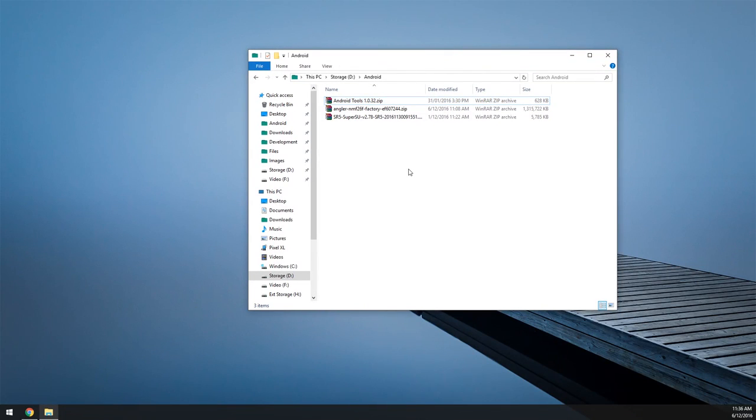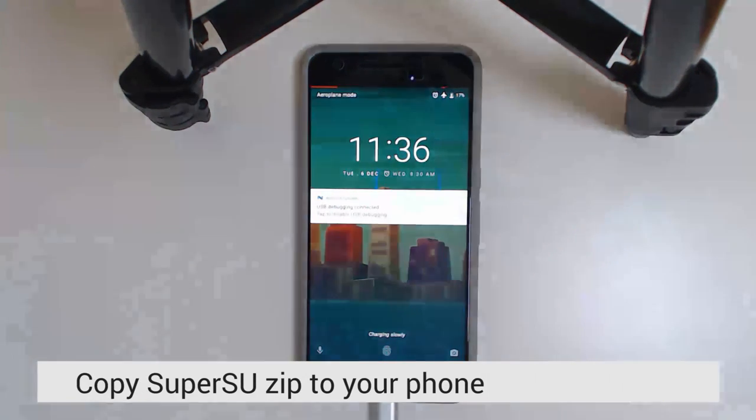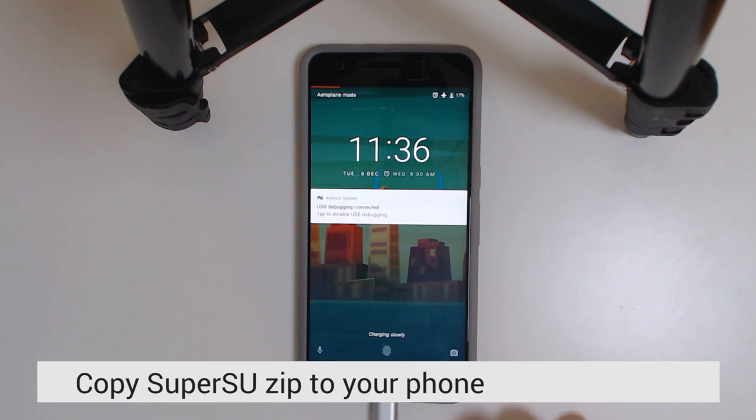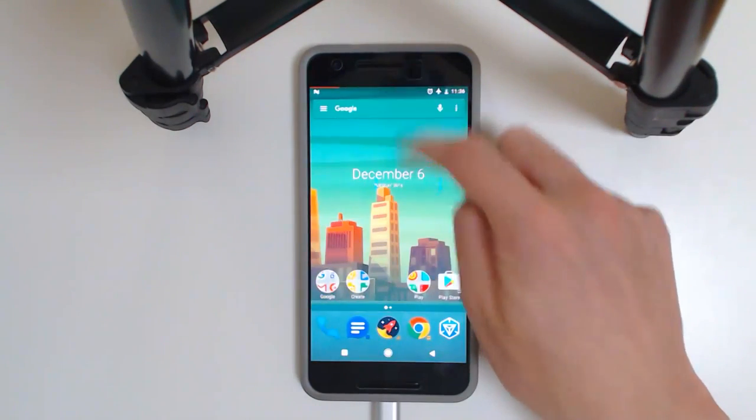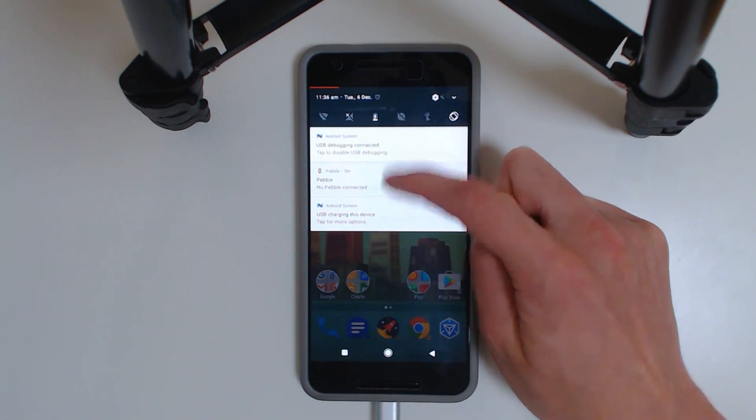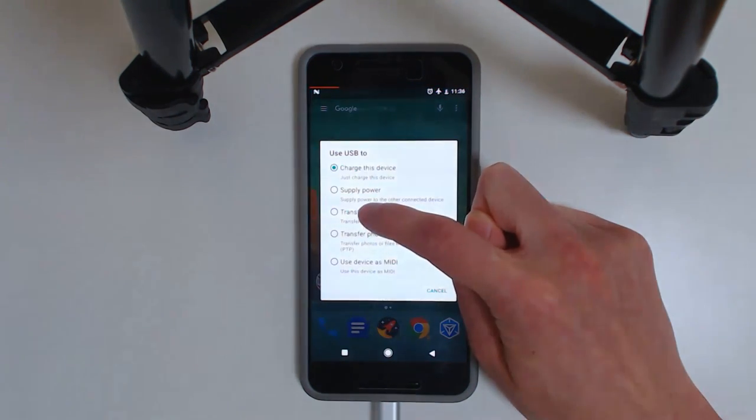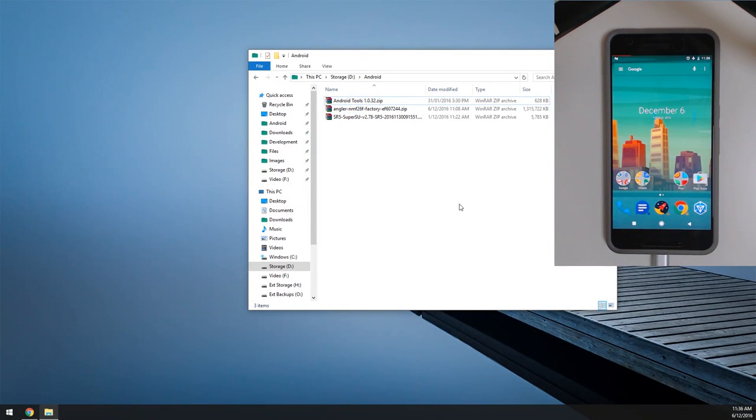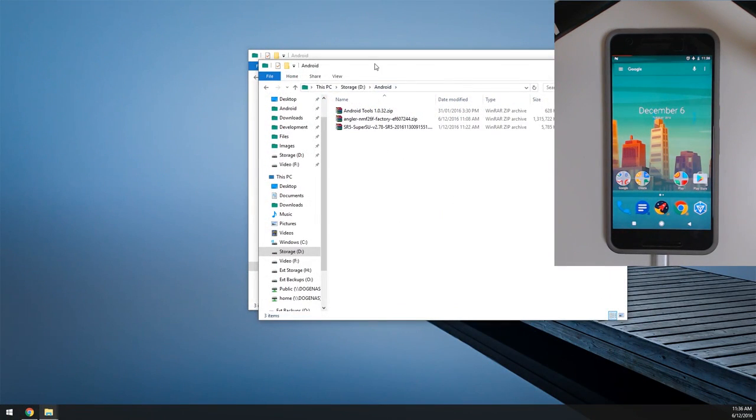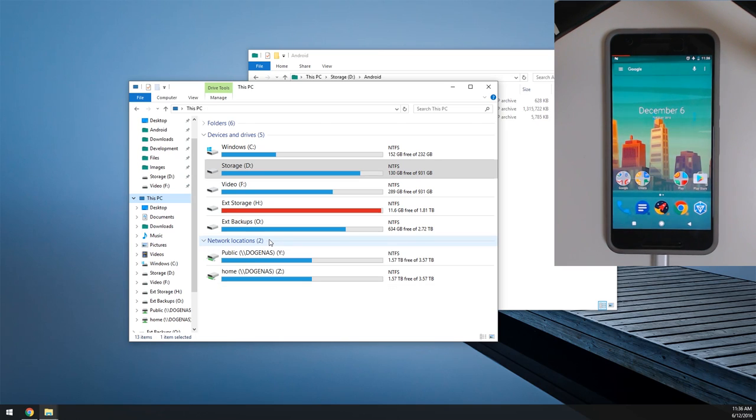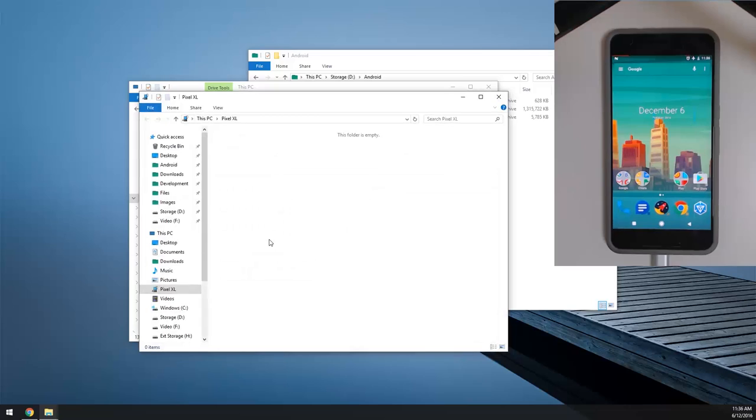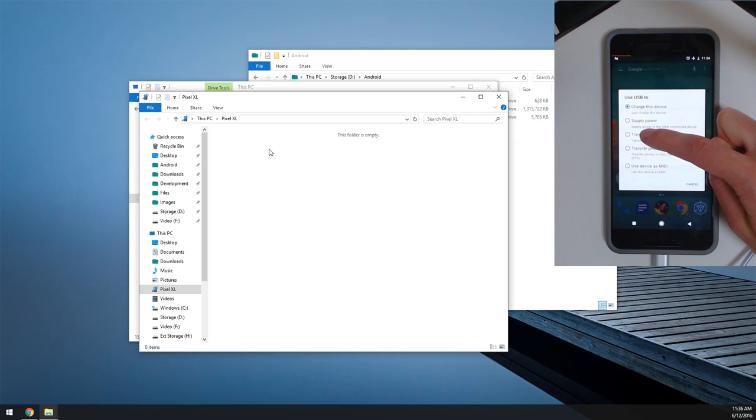So first off we're going to do a couple things on our phone. We're going to copy the latest version of SuperSU on our phone if we're not already. To do this you just need to plug in your phone to the computer using the USB Type-C cable and then we're going to allow file transfers. Optionally you could download it from your device so you don't have to copy anything to your computer. And we're going to head back to our computer here. I'm going to open up a new Explorer window and go to transfer files.